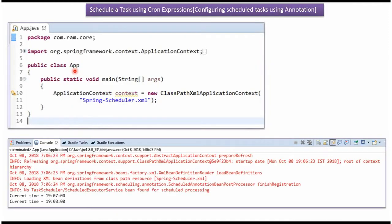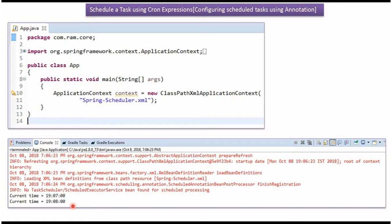Here I have defined the class App. Here I have created application context object by reading a spring configuration file. Here you can see the output. Task is executed on every one minute and displaying the current time.